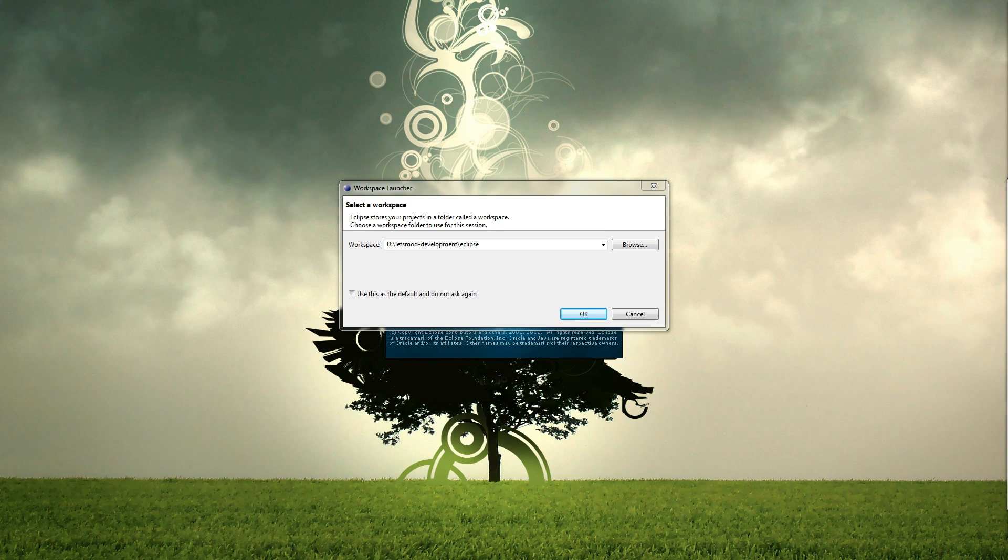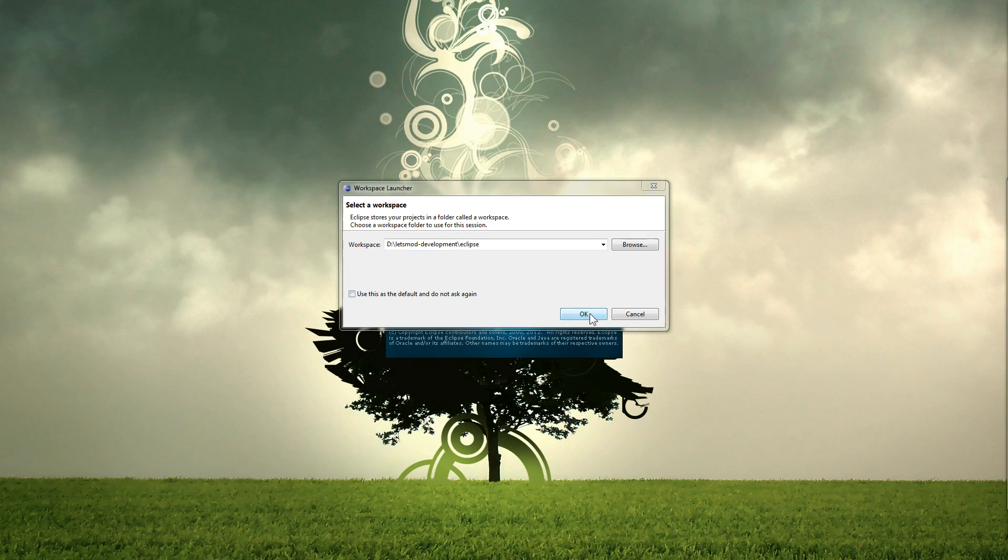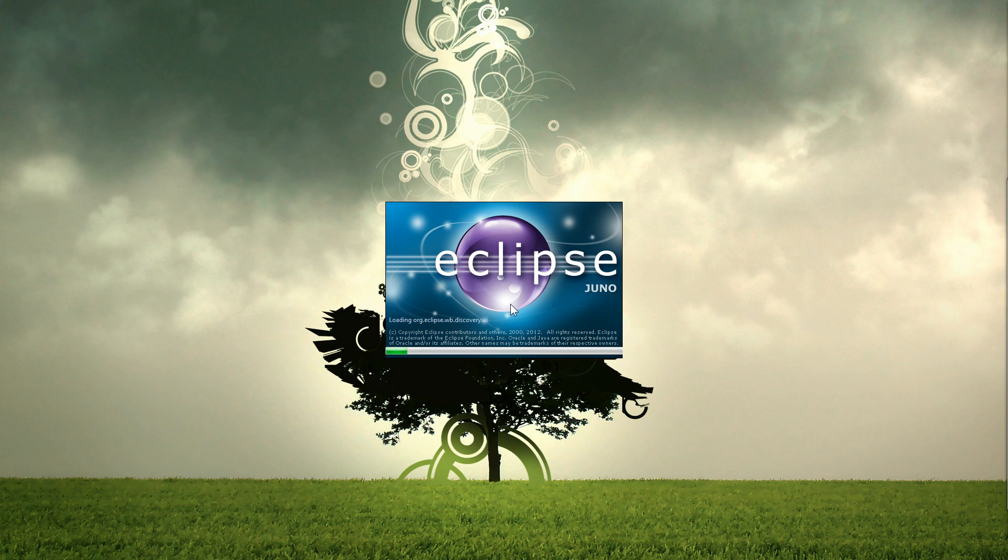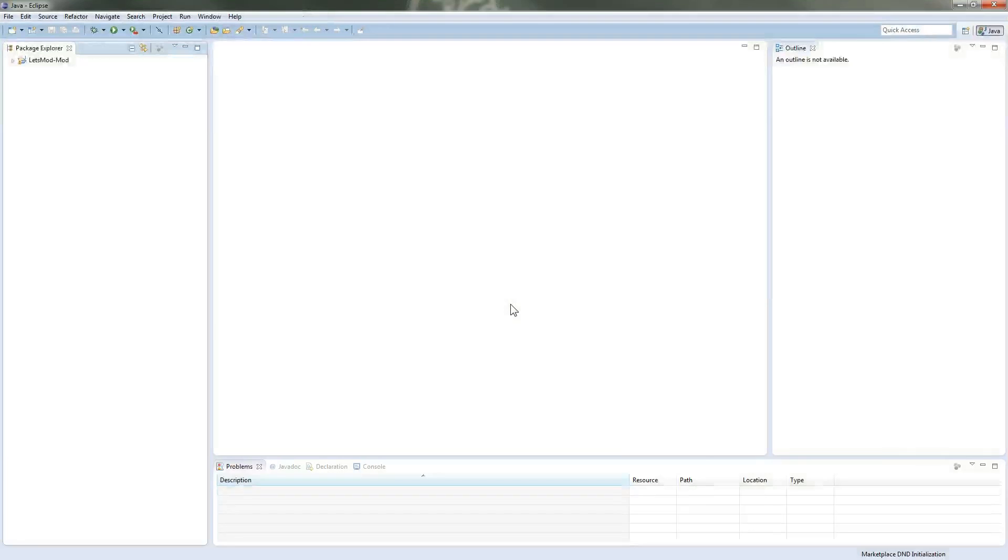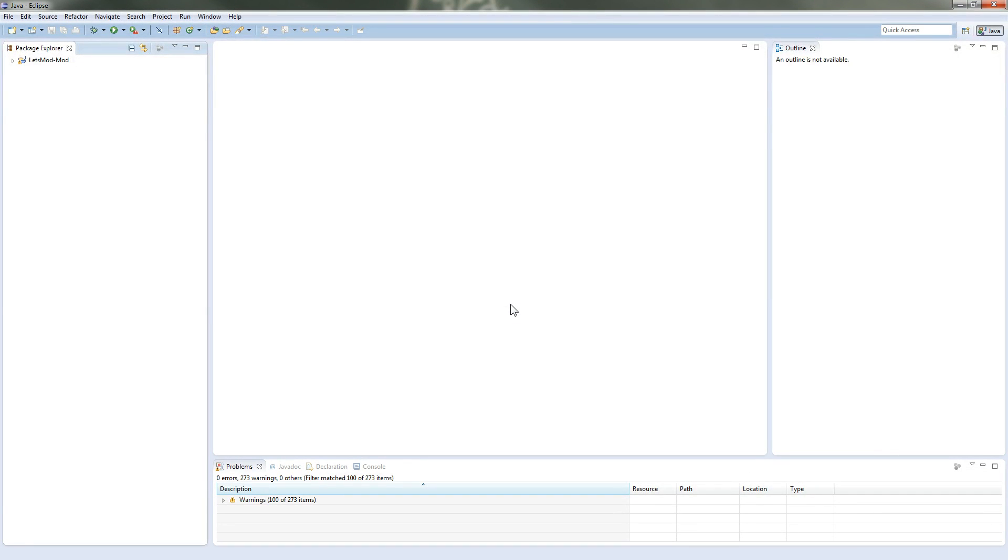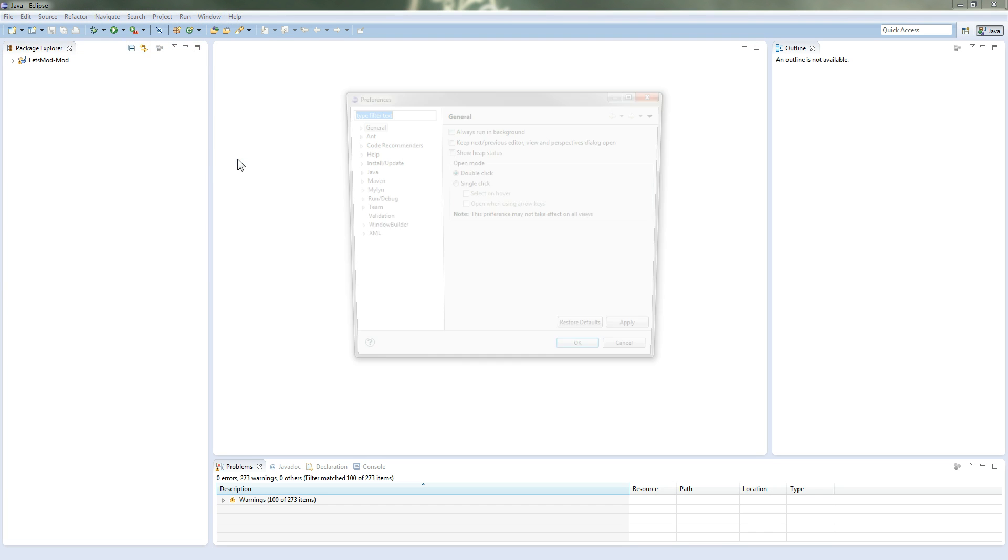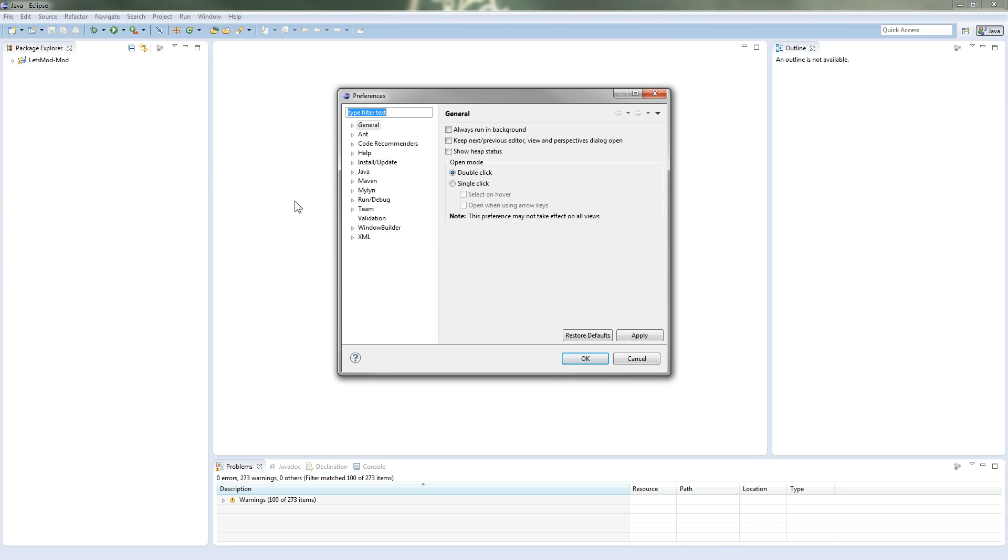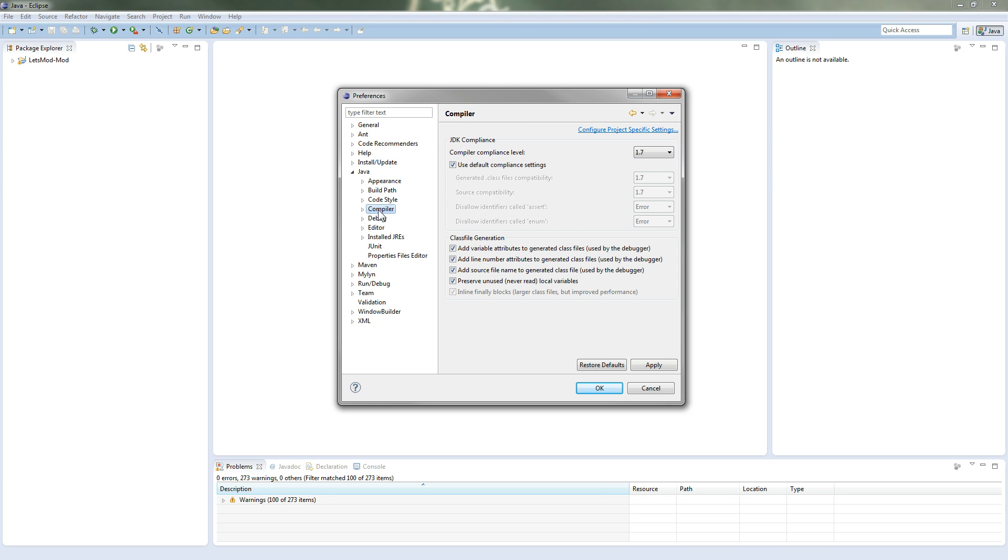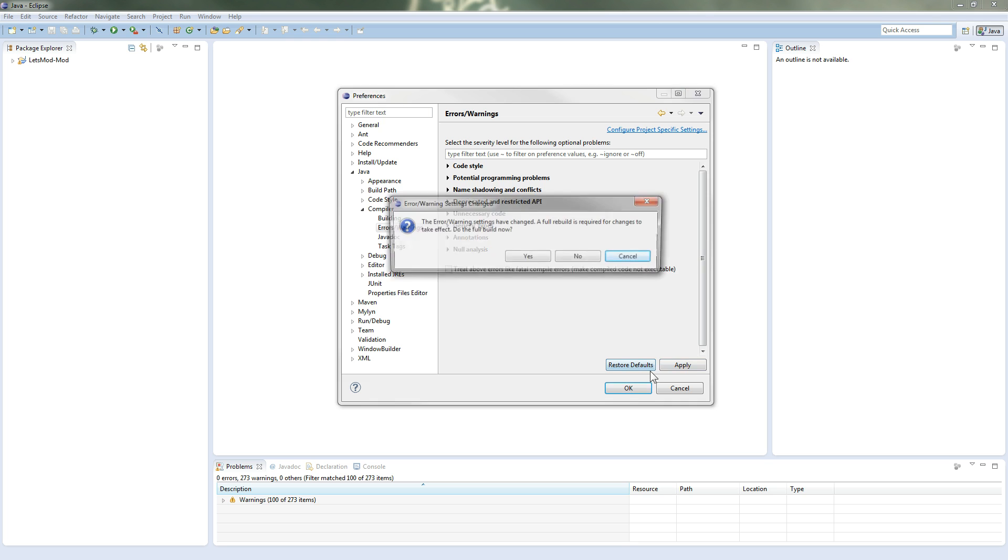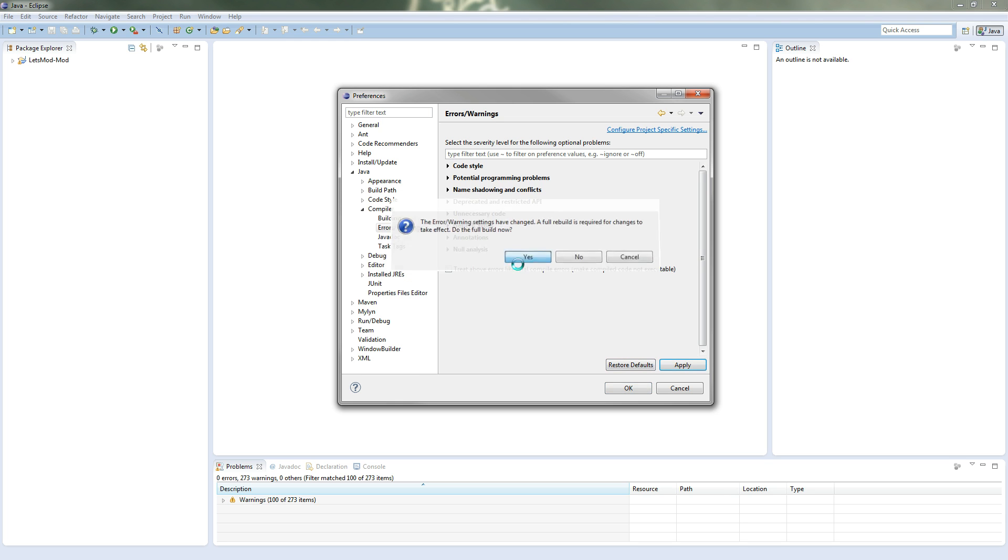We've got Eclipse open here and I'm just going to open up the Let's Mod Development Eclipse workspace we created in part 2. So Eclipse is going to load up now. So inside here we are going to want to go to Window, Preferences, Java, Compiler, Errors and Warnings. What we're going to want to do is hit Restore Defaults and hit Apply. It'll rebuild.